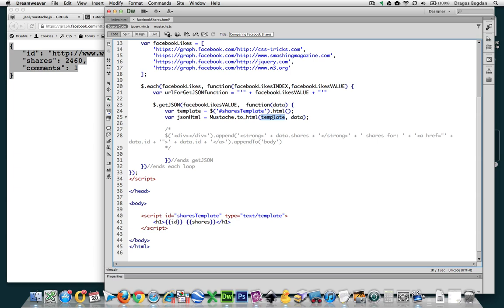So far so good. Now since we have everything, the next order of business is to actually spit it onto the page — similar to what we did at the end when we did the string concatenation, where we had to append it to something.